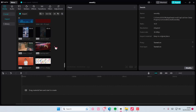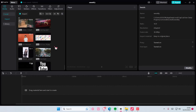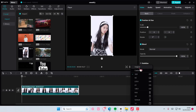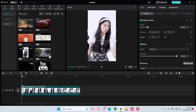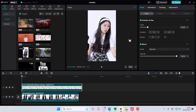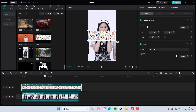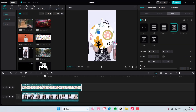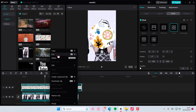Hey guys, welcome back to this channel. In this video I'll be showing you how you can create this drop shadow frame on CapCut PC. I'm going to add in a video and add in what I want to be like the frame, put it on top of the video, enlarge it, go to mask and select the circle.